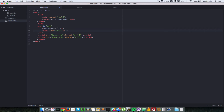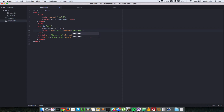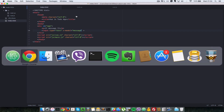Vue has special attributes called directives. There's one called 'v-model' — whatever you put as its value binds that input's value to the specified data property. In this case, we want to link the value of this input field to the 'message' property, so we write v-model='message'. Save and go back to the browser.